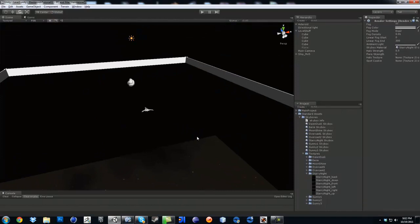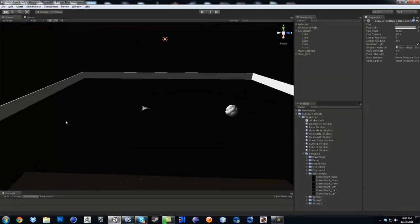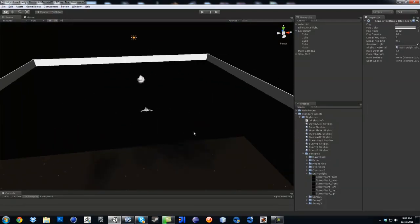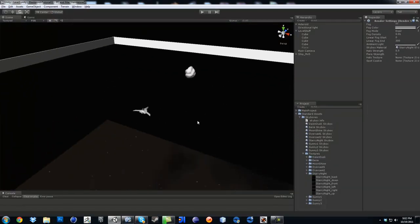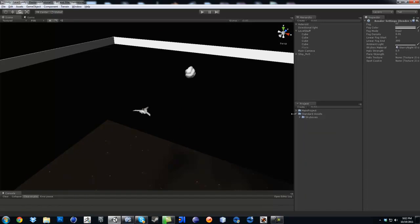And then later on, the wall is going to be invisible. Obviously we want it to be a bigger type scene. So go ahead, Ctrl-S to save your scene.